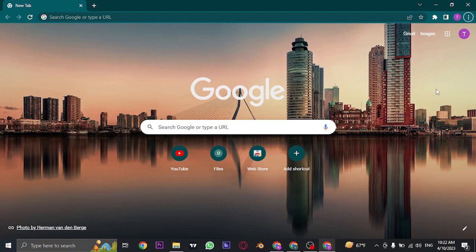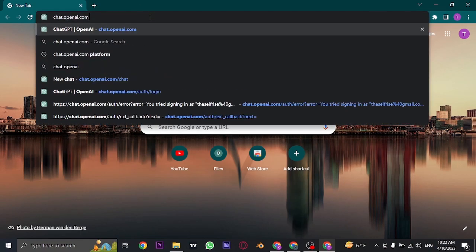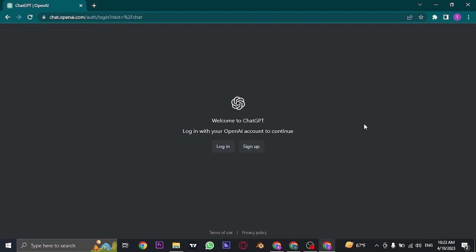First of all, open up your web browser and search for chat.openai.com. Once you search for this, it's going to take you to the login/signup page where you can see two buttons. To create an account, click on the signup option.